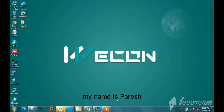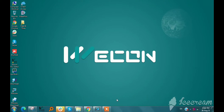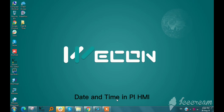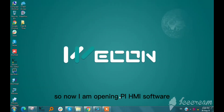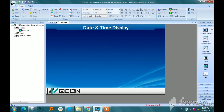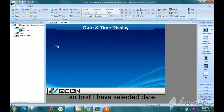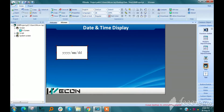Hello everyone, my name is Paresh and today I am going to show you how to add date and time in PI HMI. I open the PI HMI software and select the date and time from the common object — first I will select the date and then time.